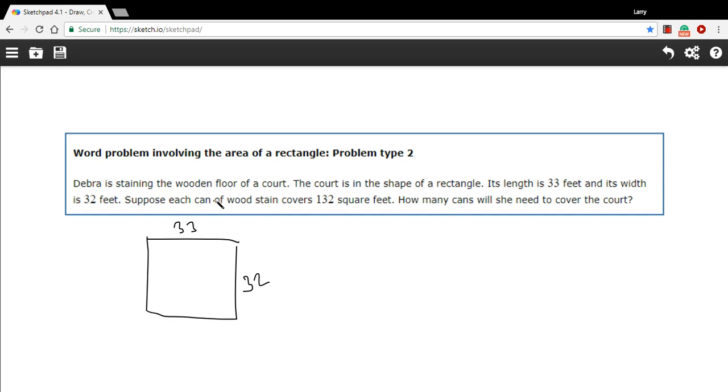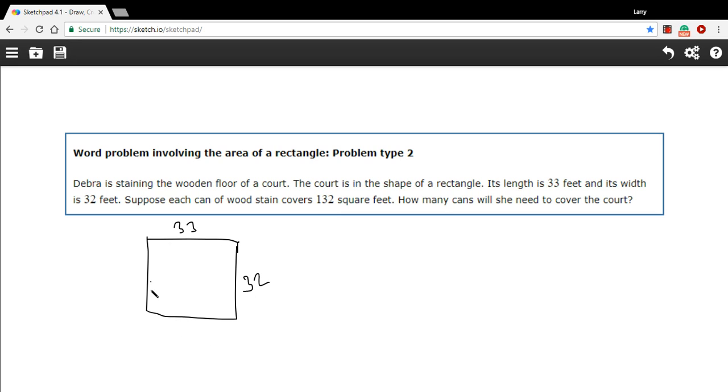And suppose each can of wood stain covers 132 square feet. So she's got to go buy some cans of wood stain, and she wants to get the right amount before she goes to the hardware store to buy it. So if a can covers 132 square feet, that's some amount of this court. How many does she need to buy?